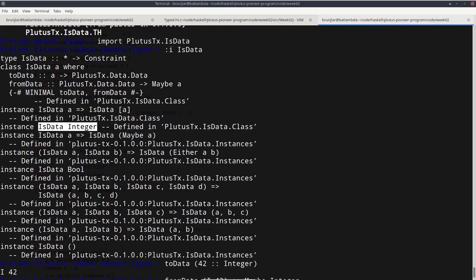We see there are a couple of predefined `IsData` instances but still only a short list. We would like to use many more types for datum and redeemer. To make that work we would normally have to write `IsData` instances by hand — but that's tedious and mechanical. Therefore there's a mechanism in Plutus that does that automatically. As a final example for today's lecture, I want to show how to easily implement an `IsData` instance for custom data types.